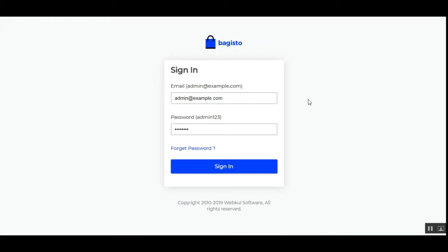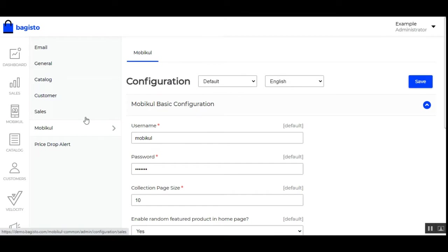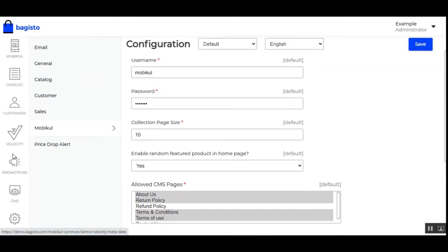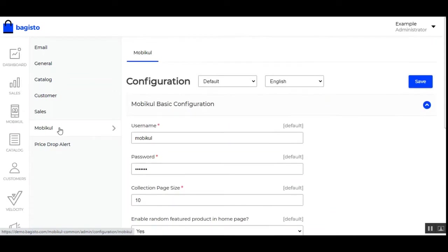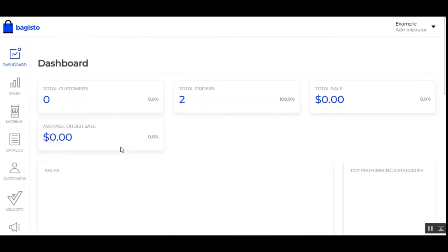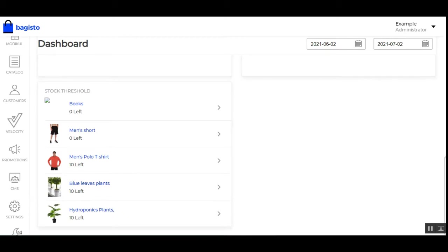Right now you can see that I'm at the backend of the Bagisto e-commerce web store. I'll be logging into the admin backend panel by entering my email and password and tapping on the sign in button. First of all, we'll check the initial configuration settings — navigate to the side panel, go to Configure, and tap on MobiCool. You'll go to the very end and tap on Settings.